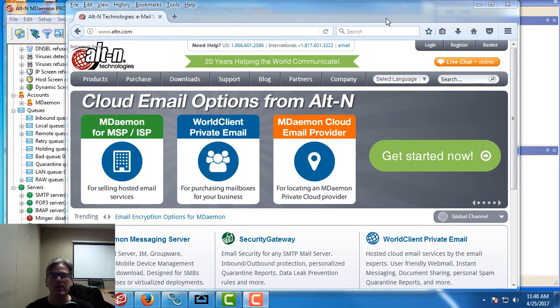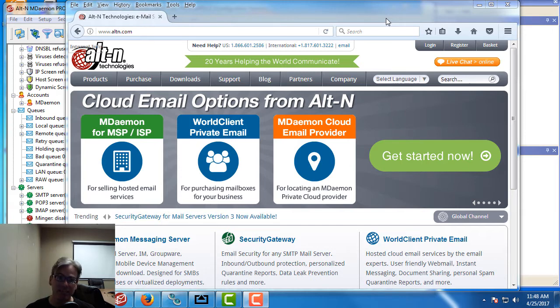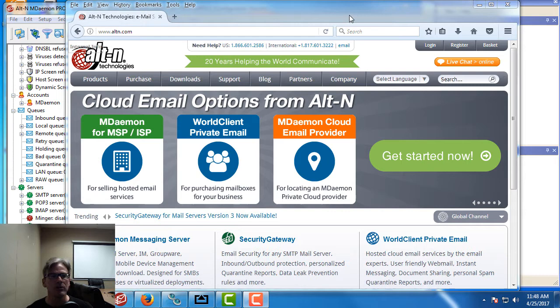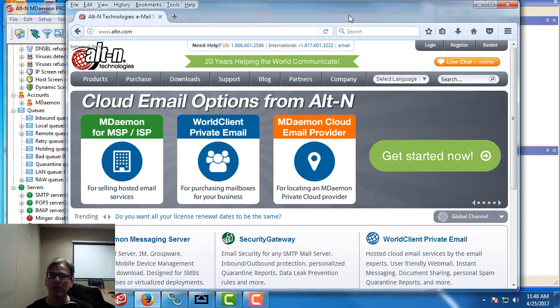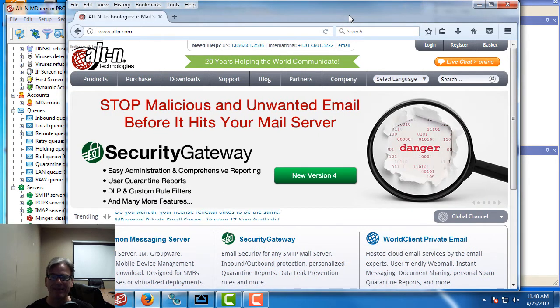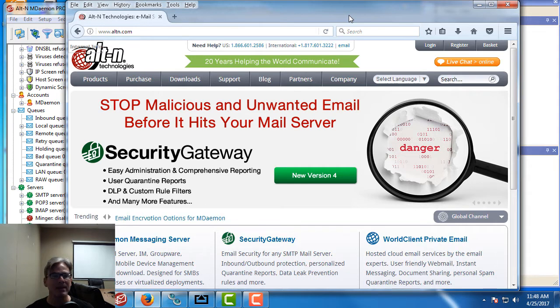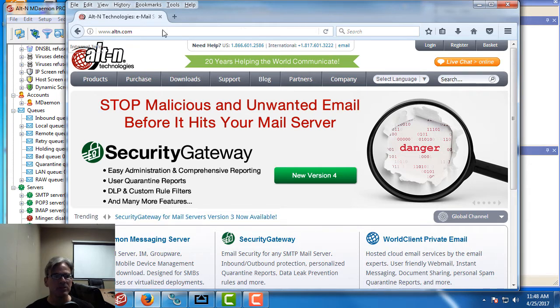I'm going to demonstrate this for you and show you how to set it up and how easy it is to use. First I want to show you the knowledge base article on our website at altn.com which explains how to set it up and gives you a list of clients to choose from.